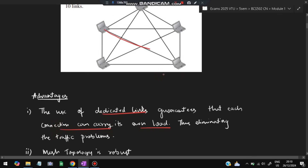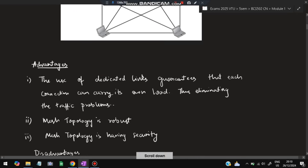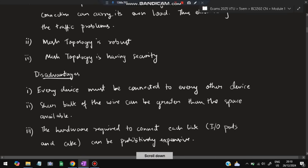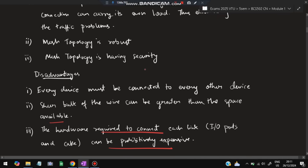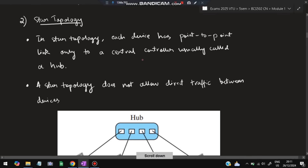The advantages of mesh topology: dedicated links guarantee that each connection can carry its own load, eliminating traffic problems. Mesh topology is also robust and has high security. Disadvantages: every device must be connected to every other device, the bulk of wiring can exceed available space, and the hardware required to connect each link can be prohibitively expensive.